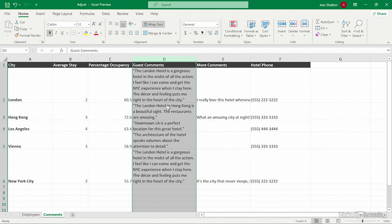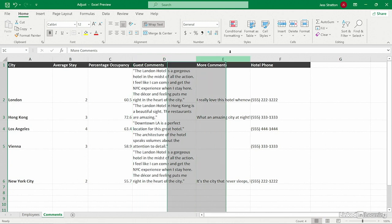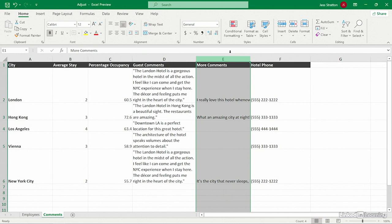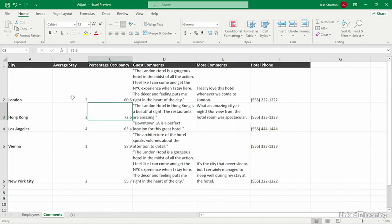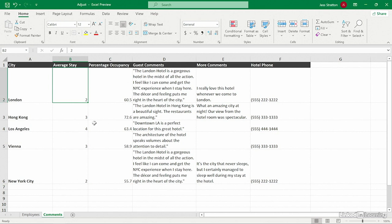This is going to wrap the text into multiple lines so that we can read all of it all at once. I'll do the same thing to this column. Now I can read it comfortably, and if I wanted to, I could make any manual adjustments I want. But Excel will do it for me when the column is set to have the text wrapped.